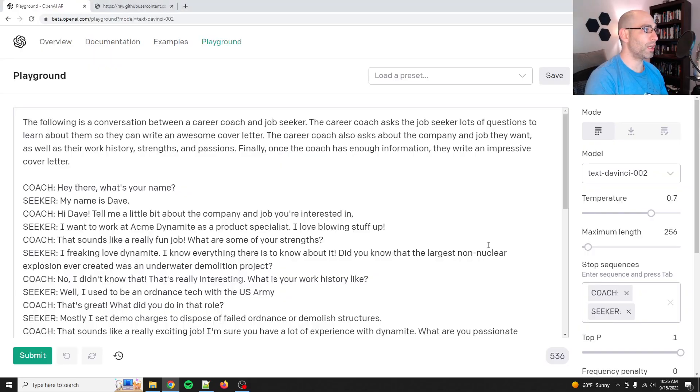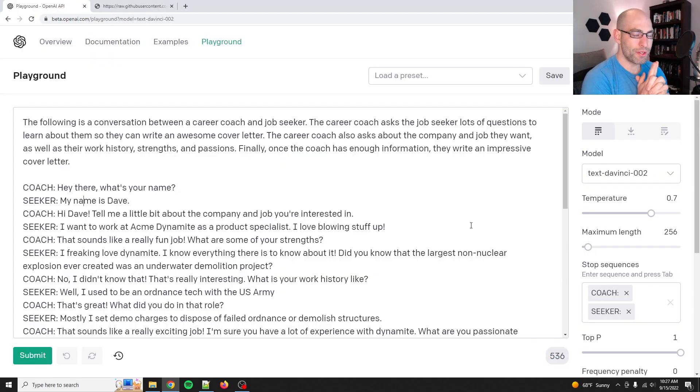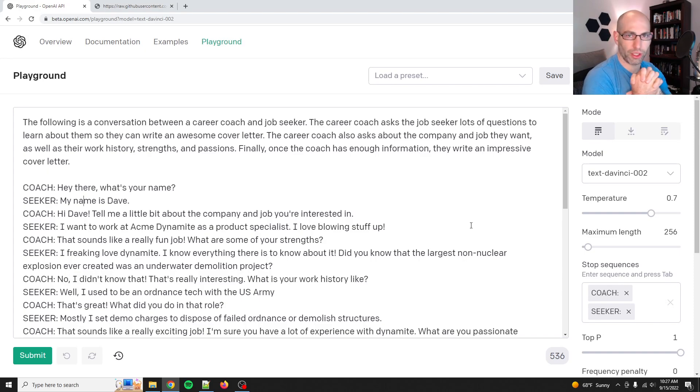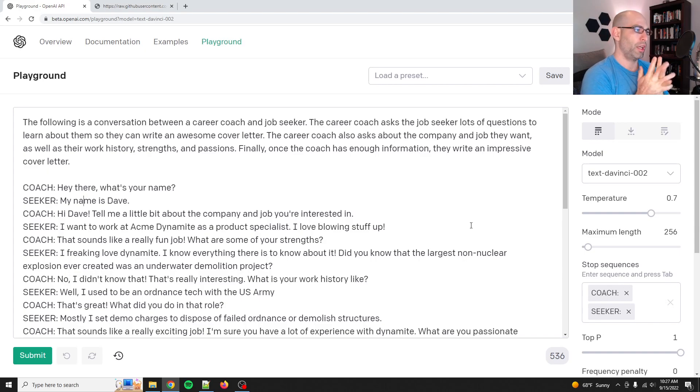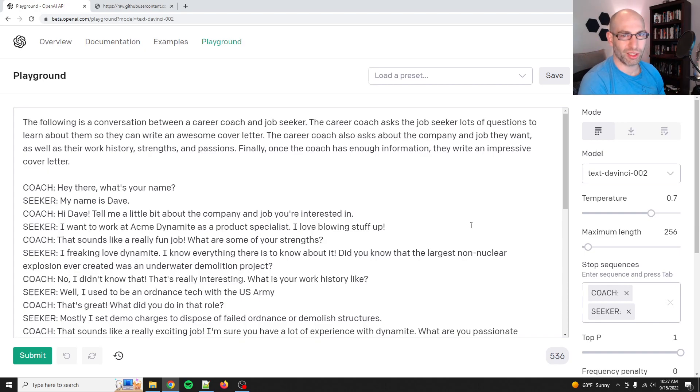Hey everyone, David Shapiro here for a quick video today. I had someone message me, I think it was on Twitter or LinkedIn, asking if I could help with a cover letter generator. And I was like, no, I don't really do consulting anymore.